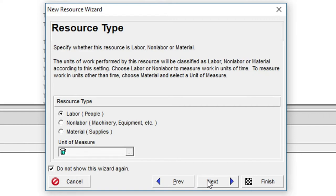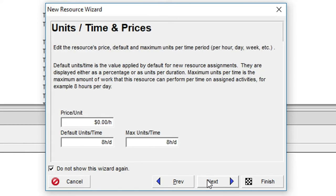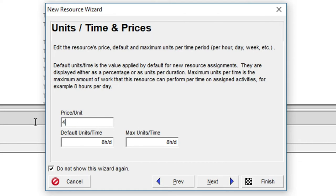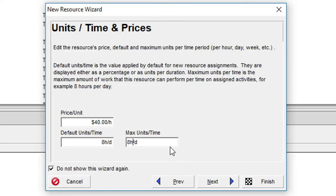In the next dialog we'll enter a price unit value of $40 per hour. The default units over time field and max units over time field will remain at 8 hours per day. This says we have just one HVAC engineer available for 8 hours per day.